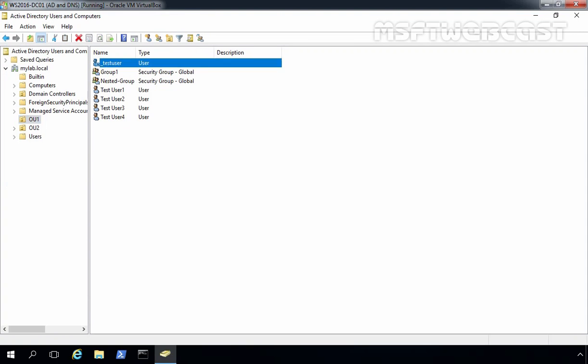Now, as you can see, we have the test user account, and it is listed first in this list. This account is currently disabled.